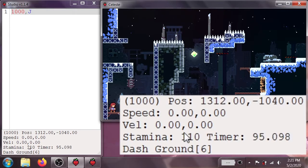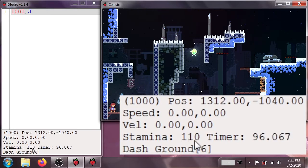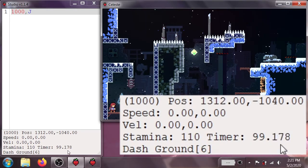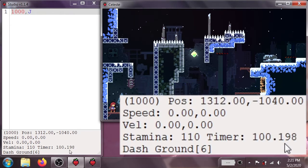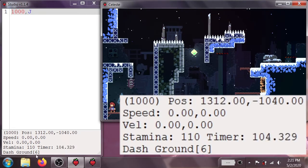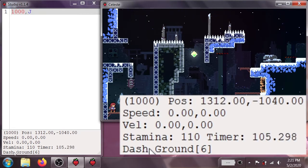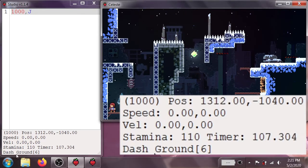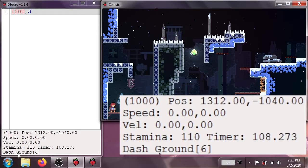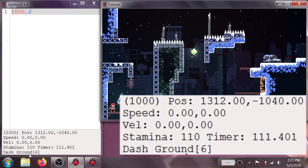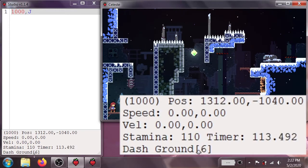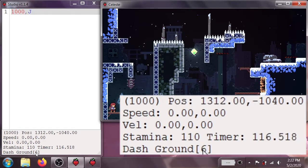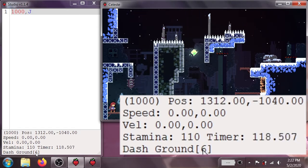We've got our stamina, which controls how many wall jumps we can do. We've got the current timer, and we've also got this useful section down here, which tells us, for instance, that we currently have a dash we can use. We are standing on the ground, meaning that we can jump. And it tells us the current room number, which is useful for annotating your TASes.